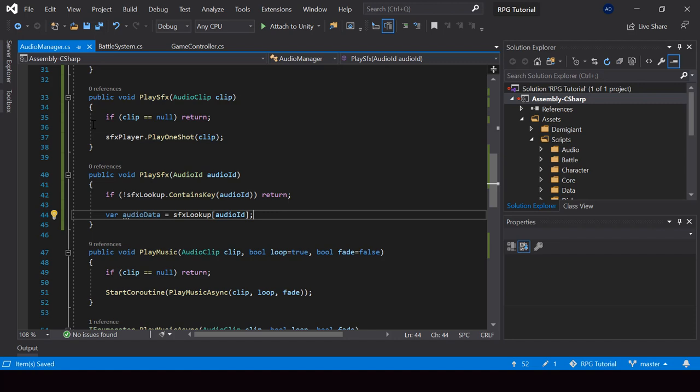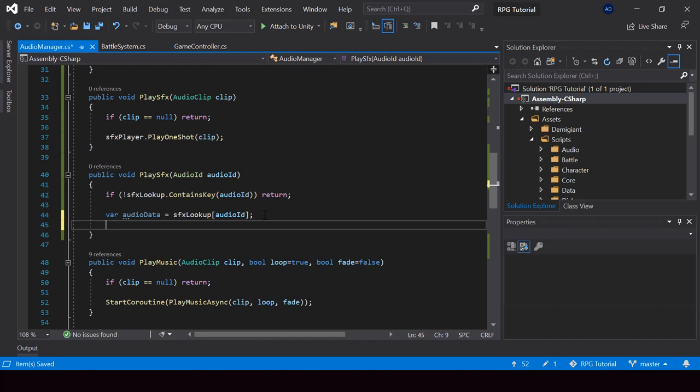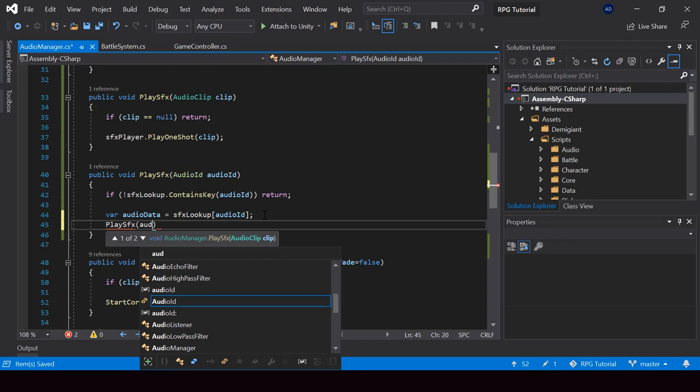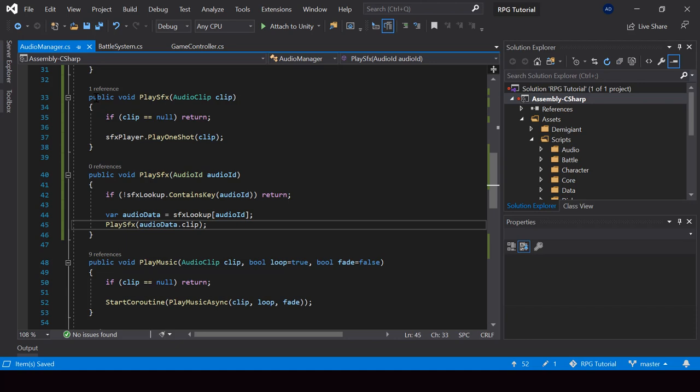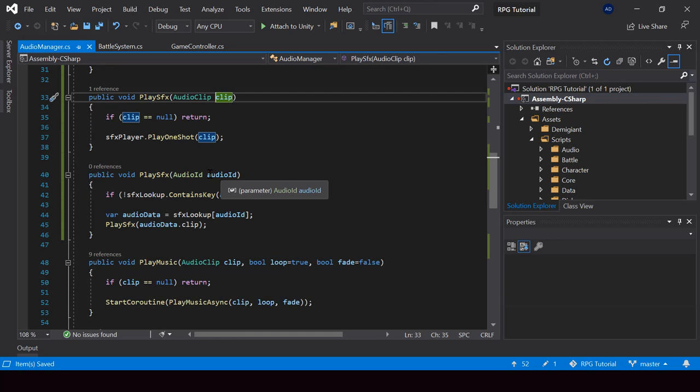Otherwise we go ahead and play the audio. We already have a function to play the audio by its clip, so let's call that function. For the audio clip, we pass AudioData dot clip. So now we have functions to play sound effects both by using the clip and by using the audio ID.